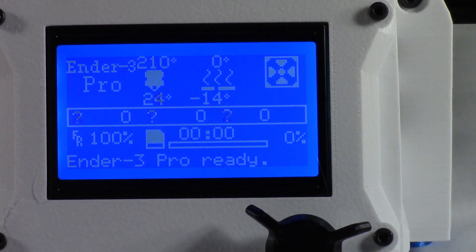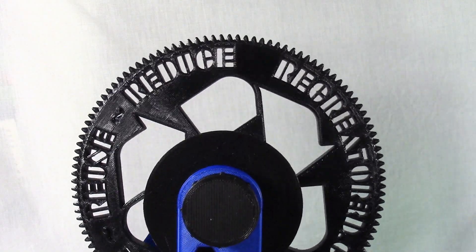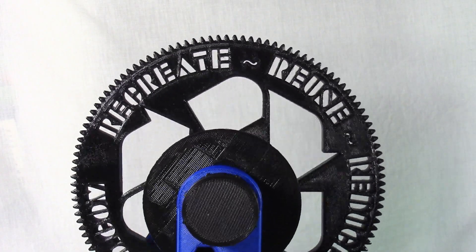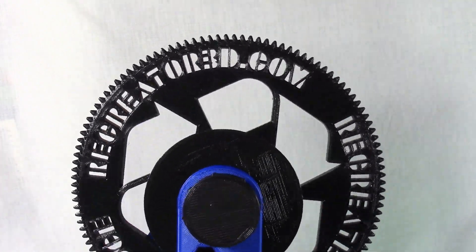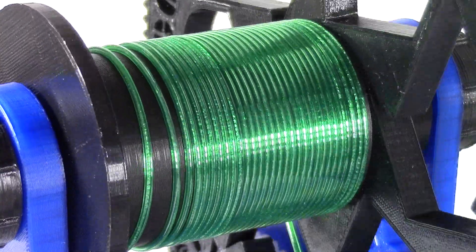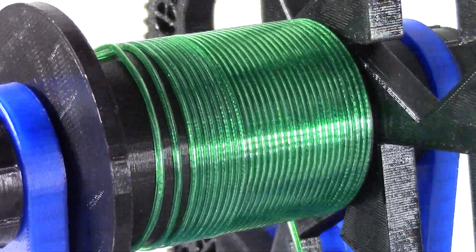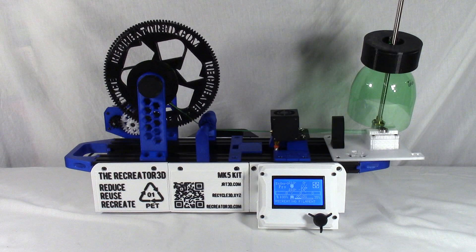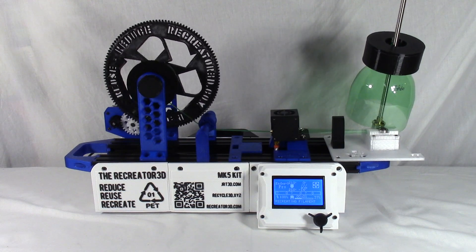Load filament to spooler. Go to print from TF and use 600 millimeter suggested pull speed for the MK5 dual gear single motor puller.